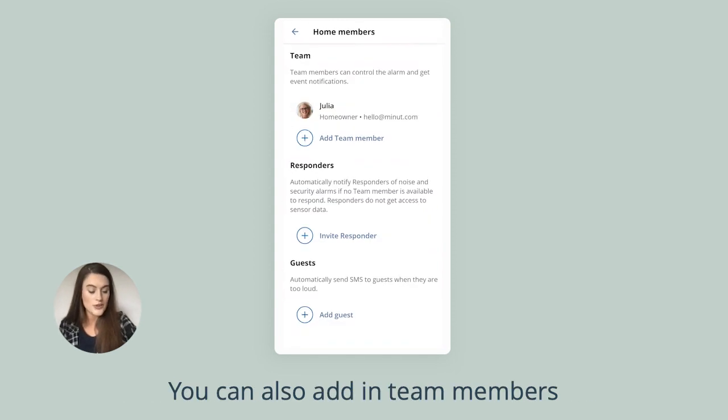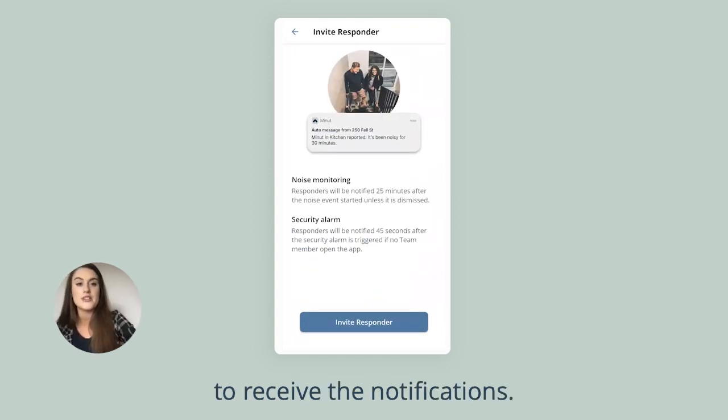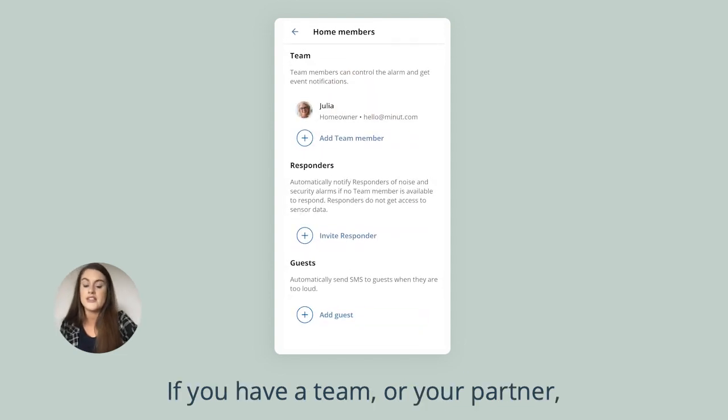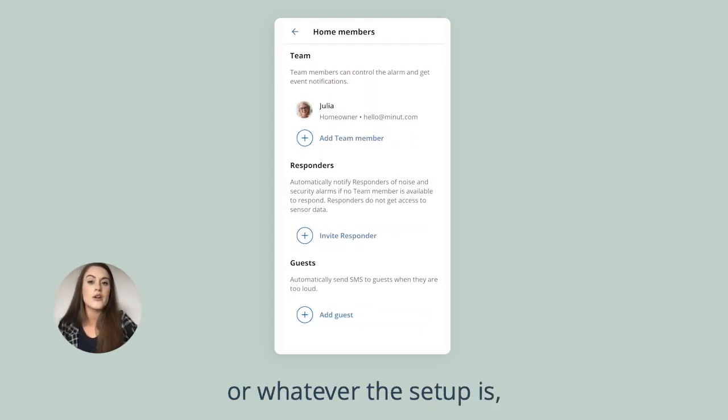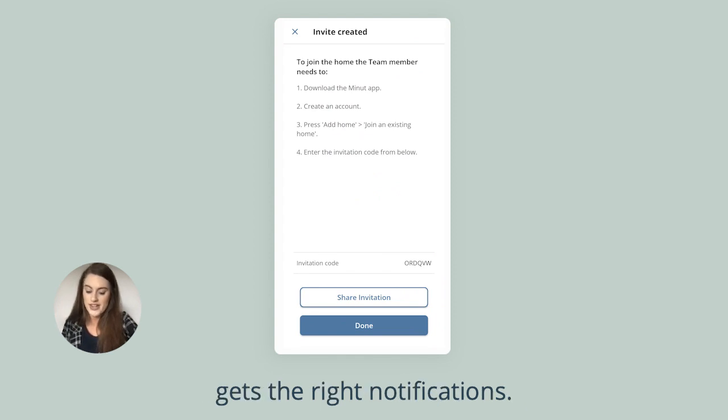You can also add in team members and responders in the app to receive the notifications. If you have a team or your partner or whatever the setup is, you can make sure the right person gets the right notifications.